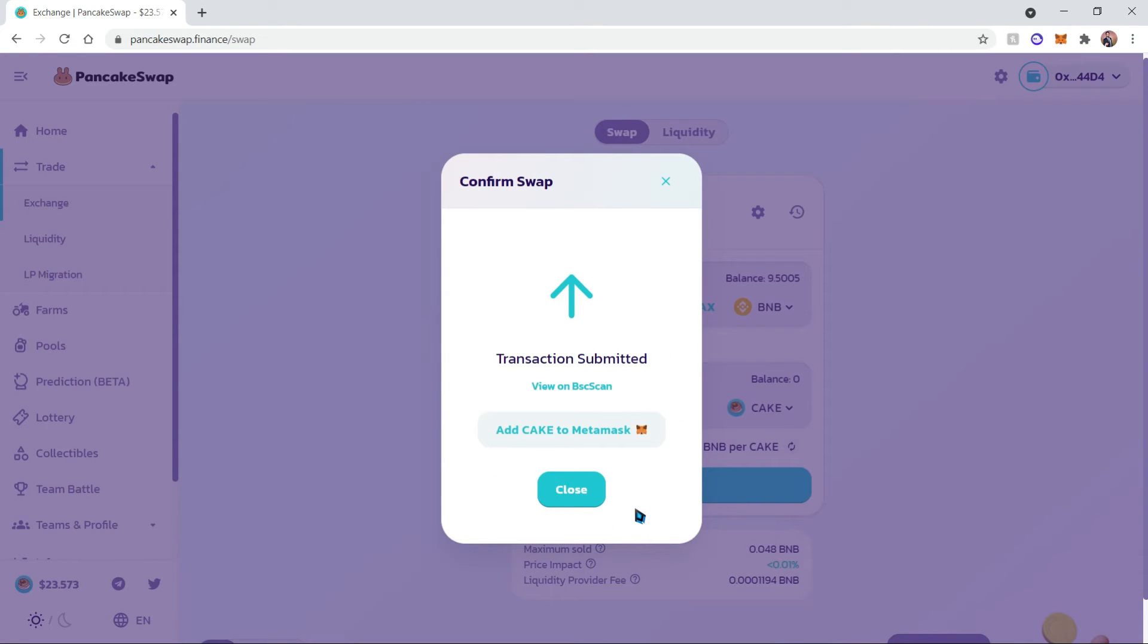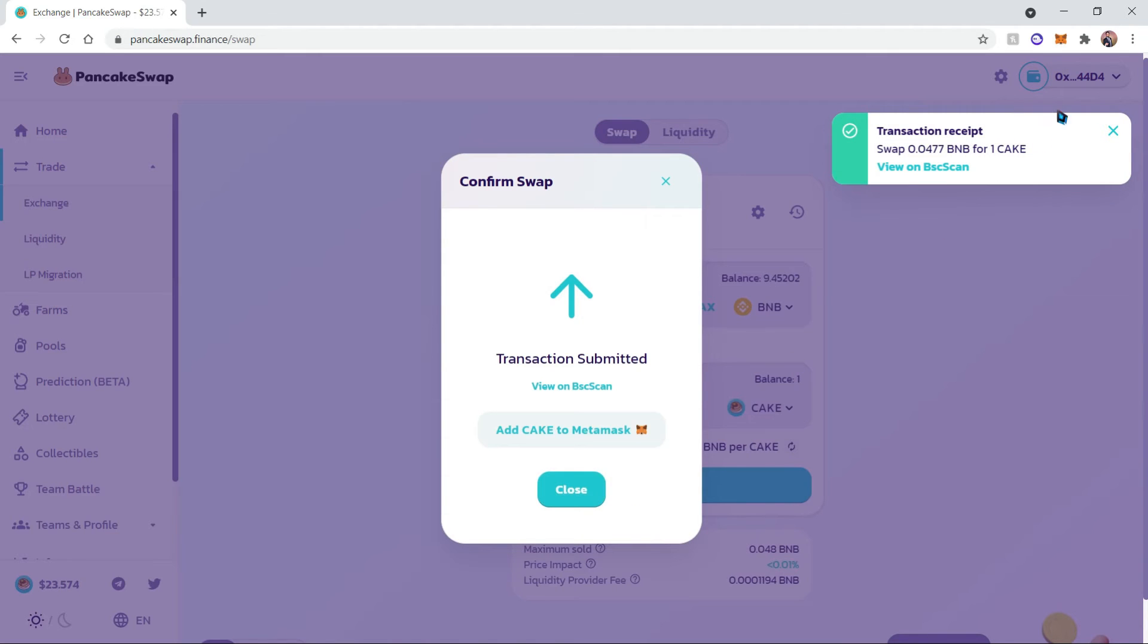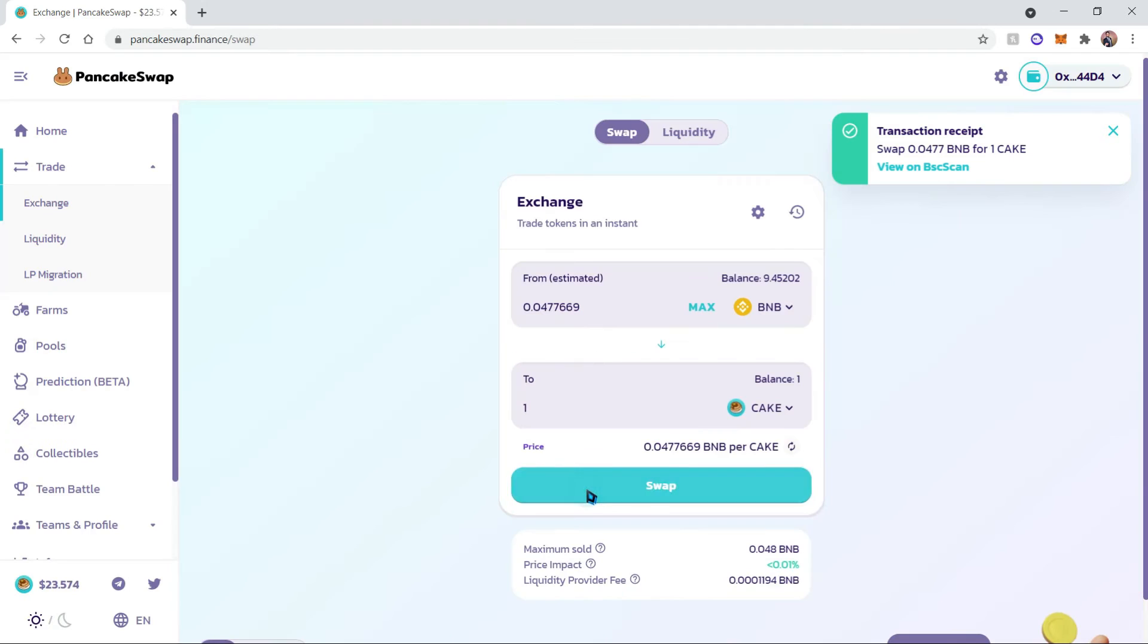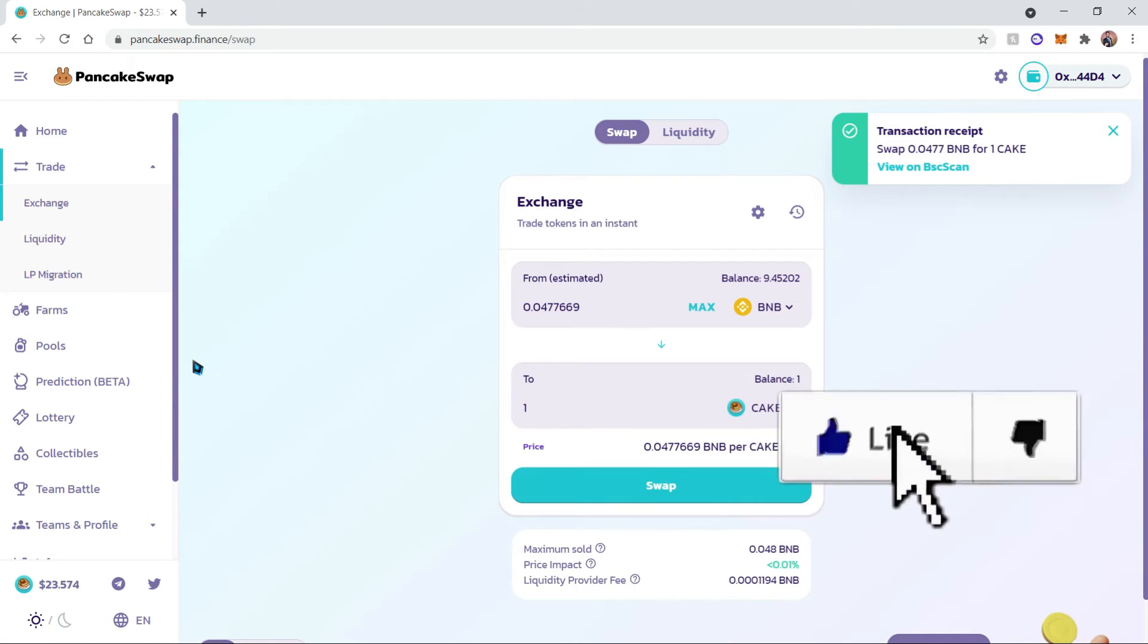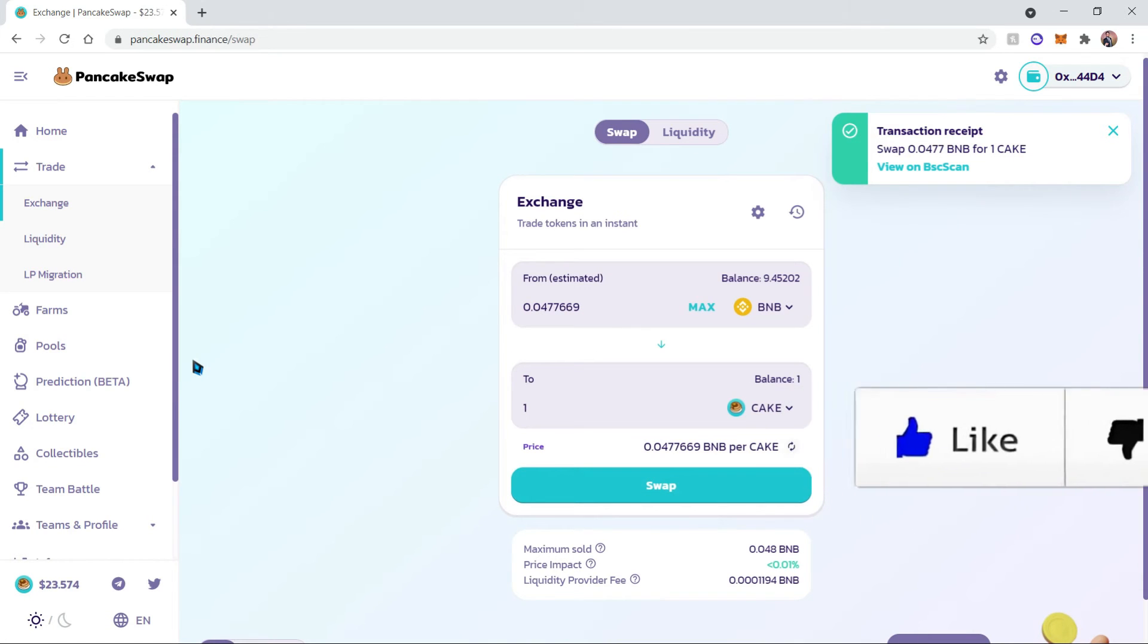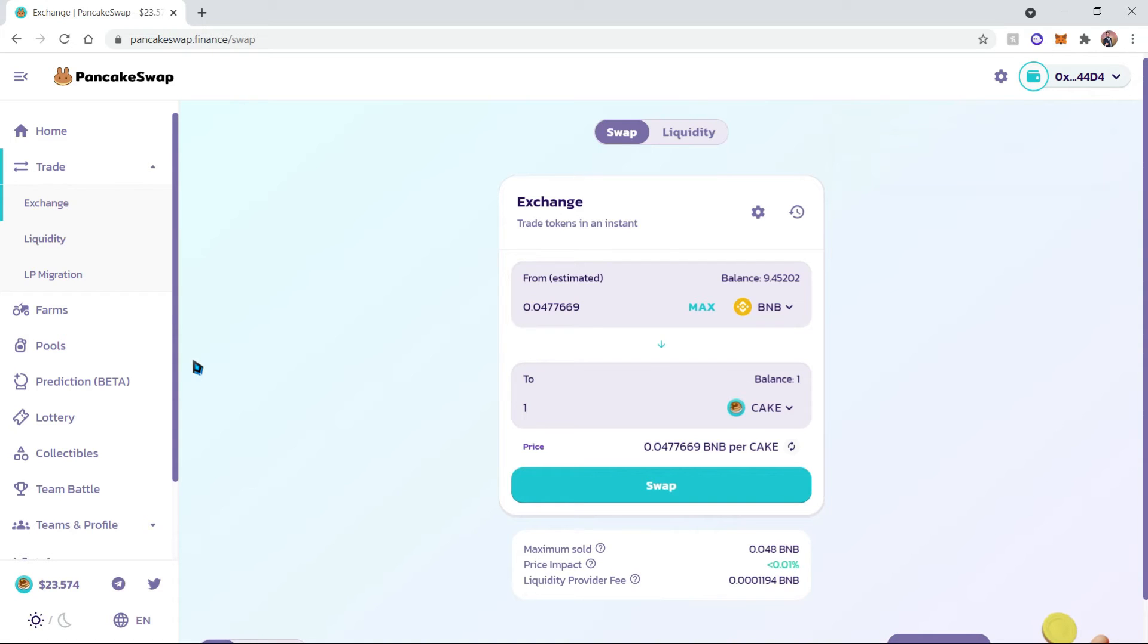Now we go ahead and wait for the transaction to complete. And as we can see over here, it's already completed, which was quick.